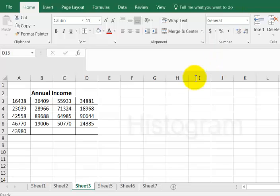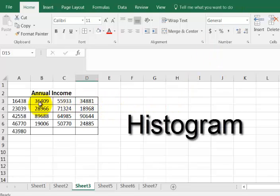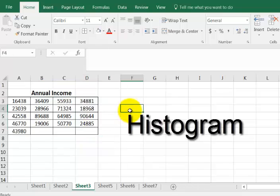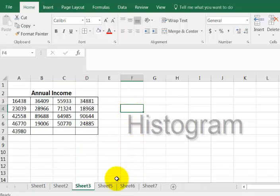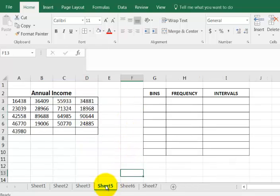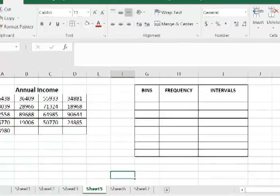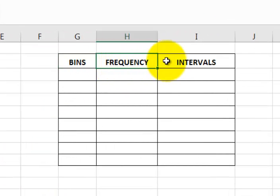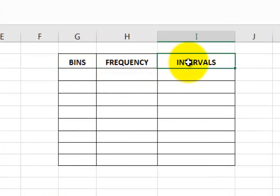We're going to make a histogram from this data and they want five different intervals. The first thing we're going to do is make a new table with three columns: the bins, the frequency, and the intervals.